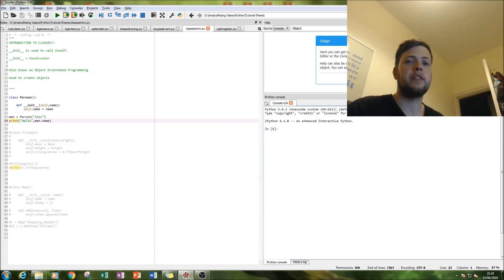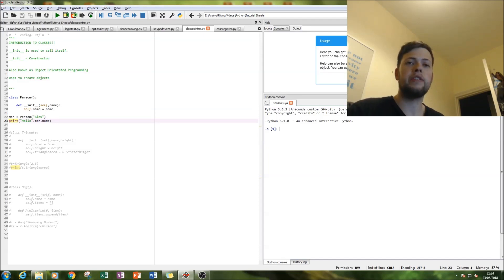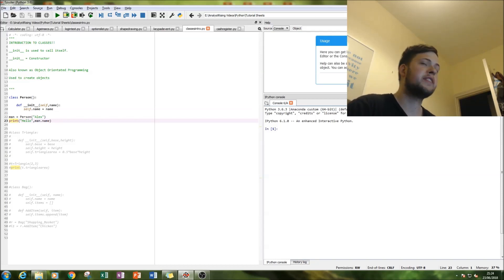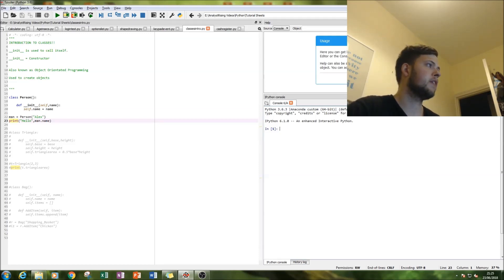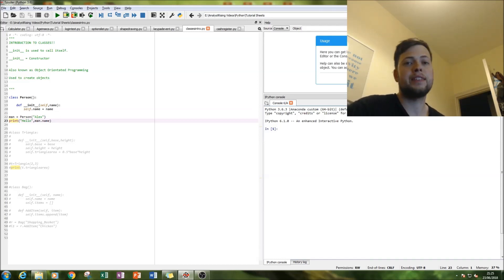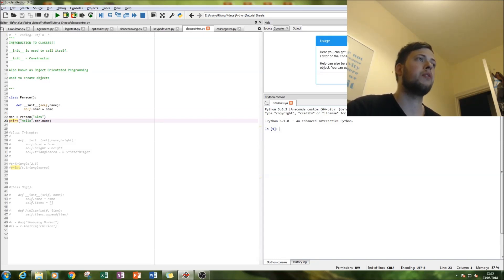The first example is we're going to create an object person and simply give this person a name. You may have seen other examples where you type in employee and have the employee's name, age, date of birth, salary, position — that's just an extension of what I'm going to show you today. The second example is we're going to create a shape with specified dimensions and it will give you the area of the shape. Lastly, we're going to create a bag where you specify items to put in and then call them from the output page.